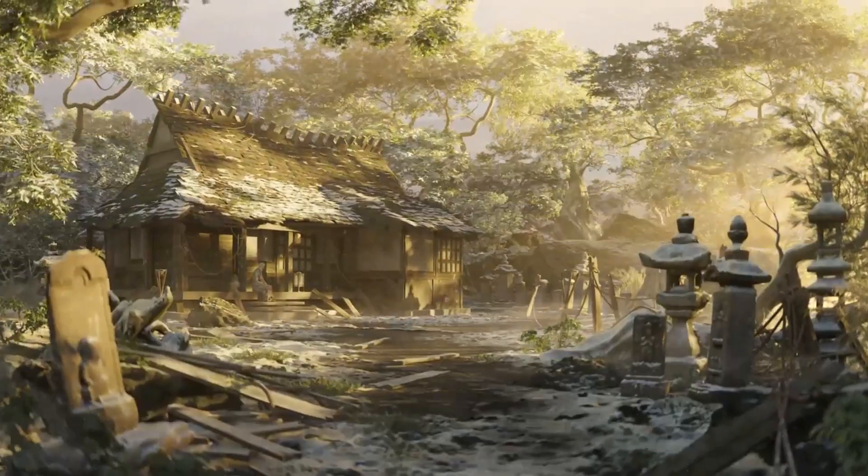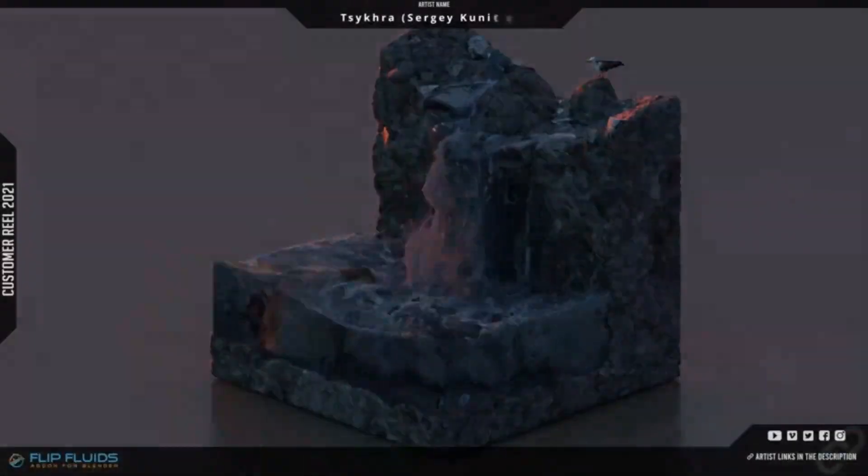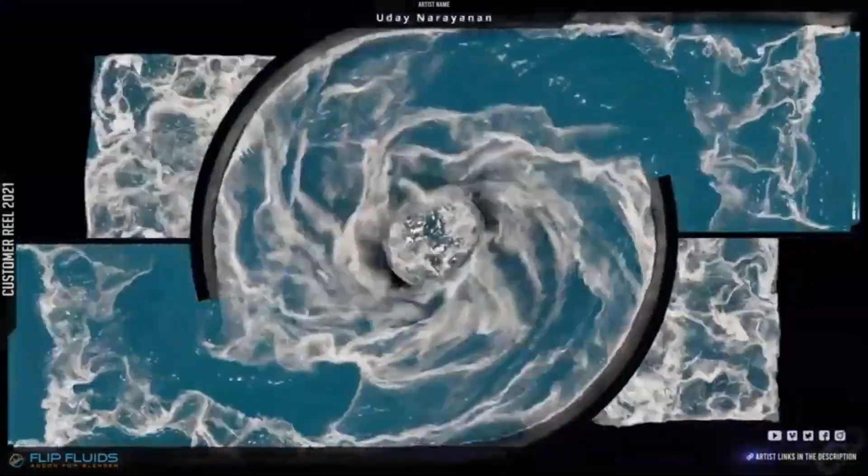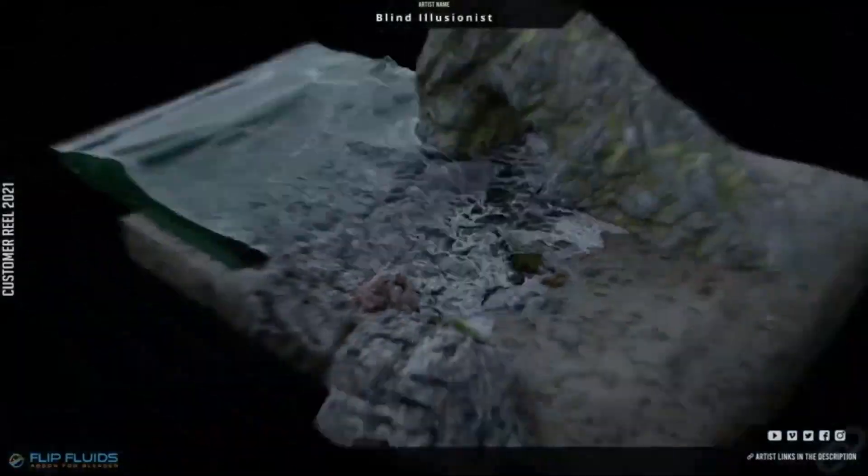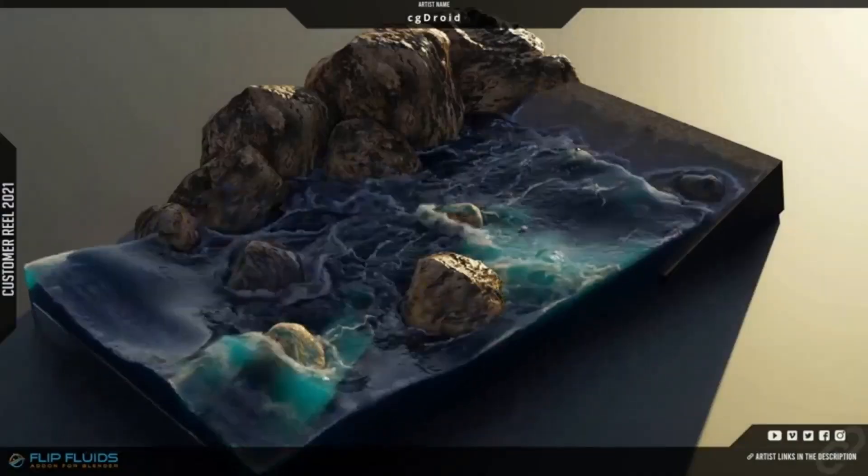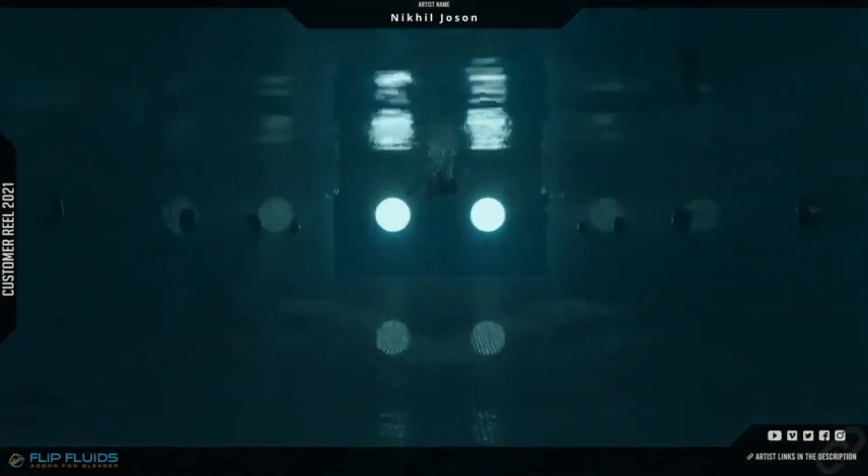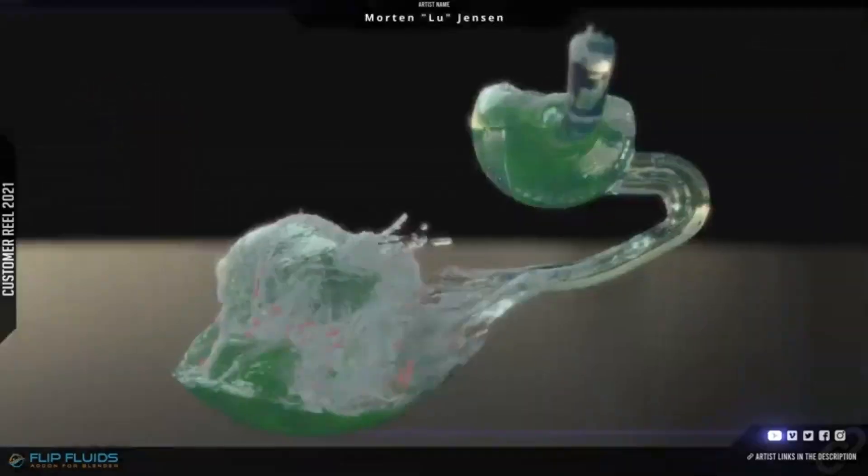Are you a Blender user looking to take your 3D projects to the next level? If so, you've come to the right place. Today, I'm excited to introduce you to a bunch of Blender add-ons and generators that will help you create stunning visuals and effects in your projects.